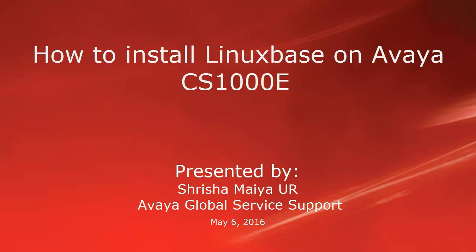Hello, my name is Sreesha with Avaya GSS team. This video is about how to perform Linux base installation on CS1000E CPPM card.